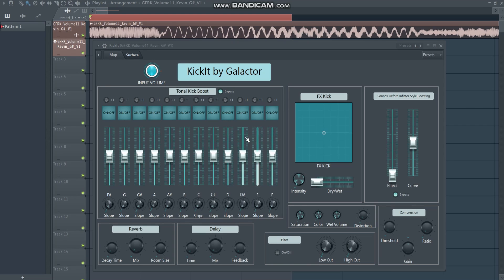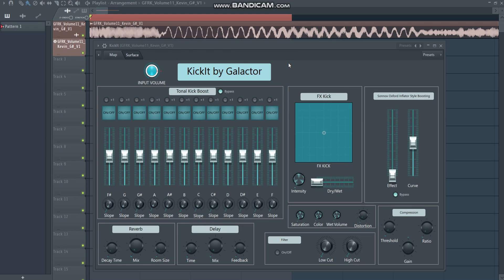Right now it's made with stock plugins only, so if you have a copy of FL Studio I guarantee you can open this and everything works. For future versions I might include external plugins, but I only want to do that after getting feedback from the community. I will keep this plugin updated regularly with improvements and input from you guys.